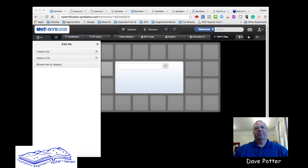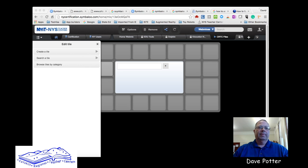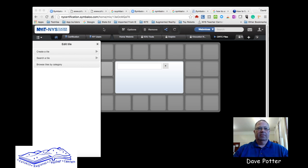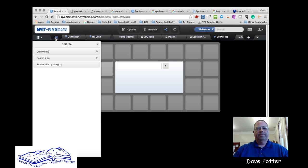Hi, this is Dave Potter with the Catskill Regional Teacher Center. Today I'm going to do a preview of a website called Symbaloo.